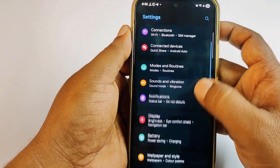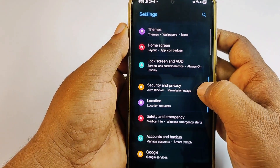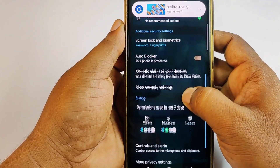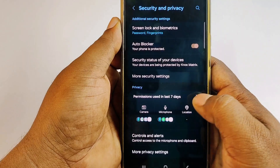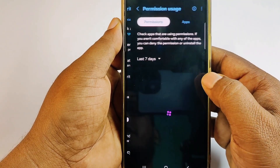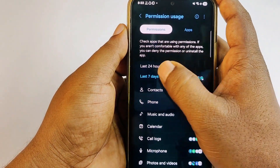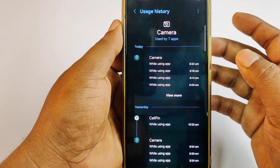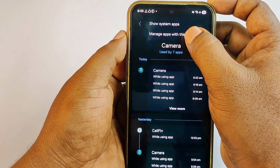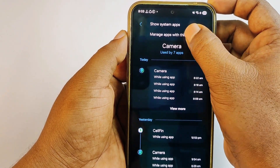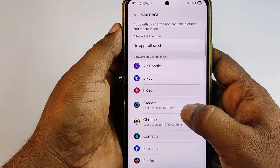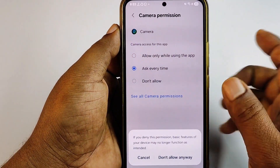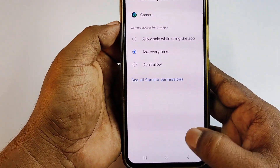Find the 'Security and Privacy' option and click on it. Then navigate to Camera, click 'Manage apps with these permissions', and select Camera. You'll see a list of apps that have camera access.